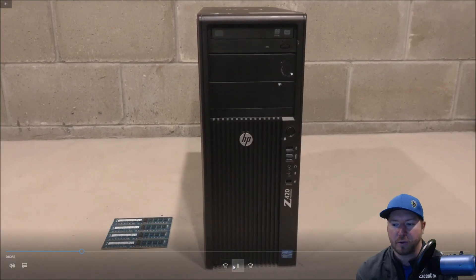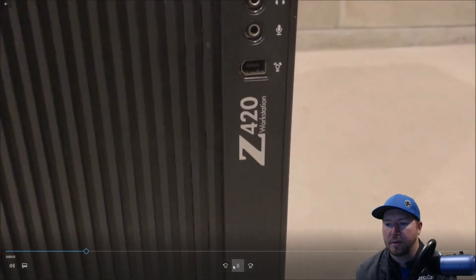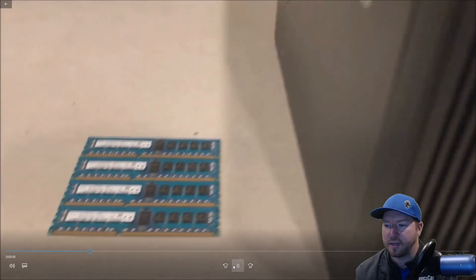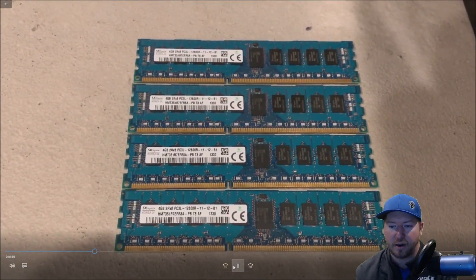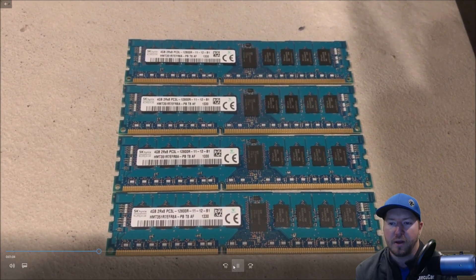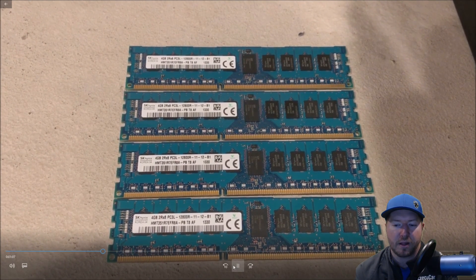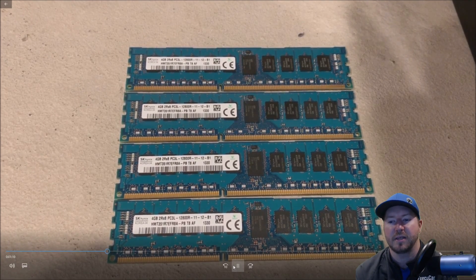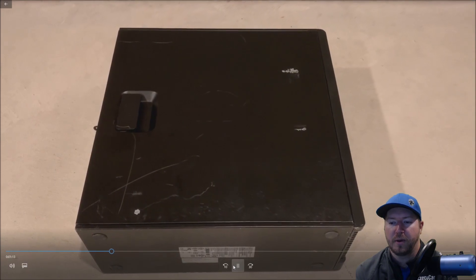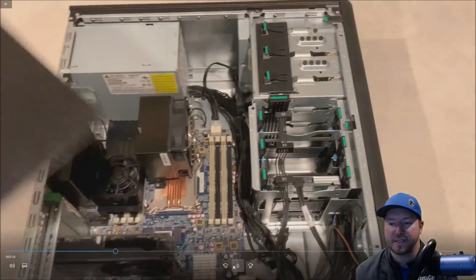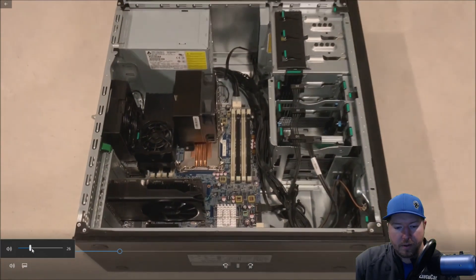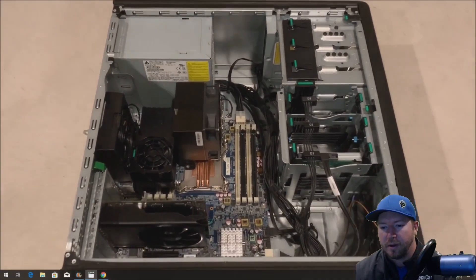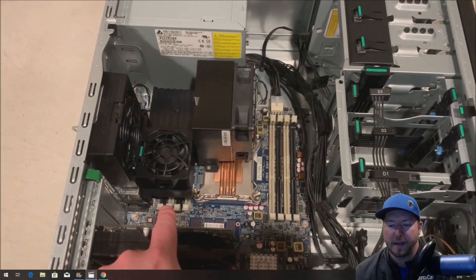All right, so here's our Z420 workstation. This is a used system and it shows it. It's all scratched up but it works great. Here's our four 4 gig modules that we're going to install. Now these are 12800R modules. They are going to clock down to 1,066 megahertz when they are actually installed. So before we install these, we'll put the system on its side, remove its side panel like so. I'm going to turn the volume down a little bit. And so we see our two memory banks.